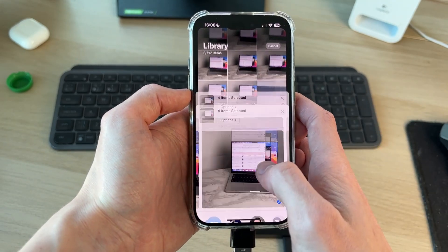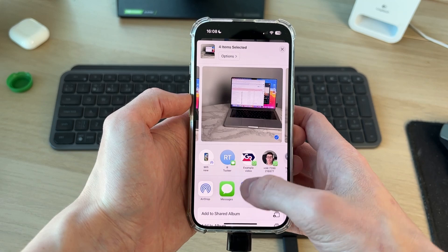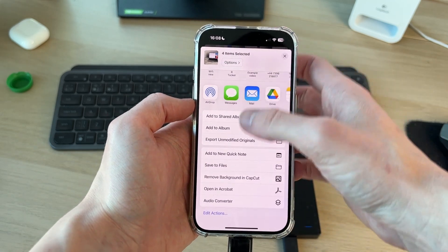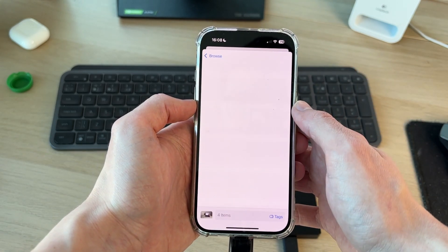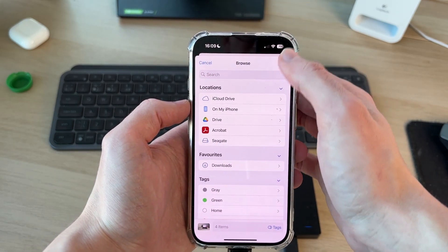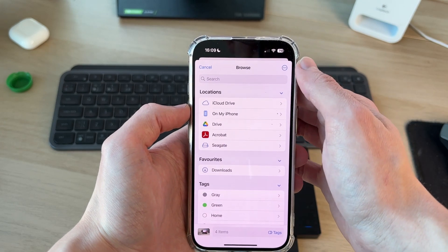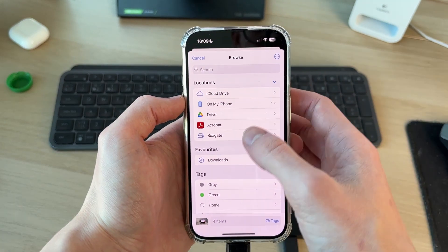Press the share button in the bottom left. Now you need to scroll down and find save to files. Press the back button in the top left to get to the main browse page.